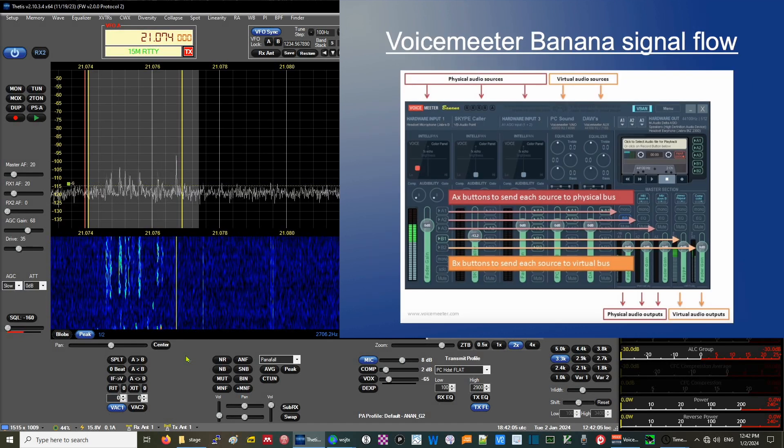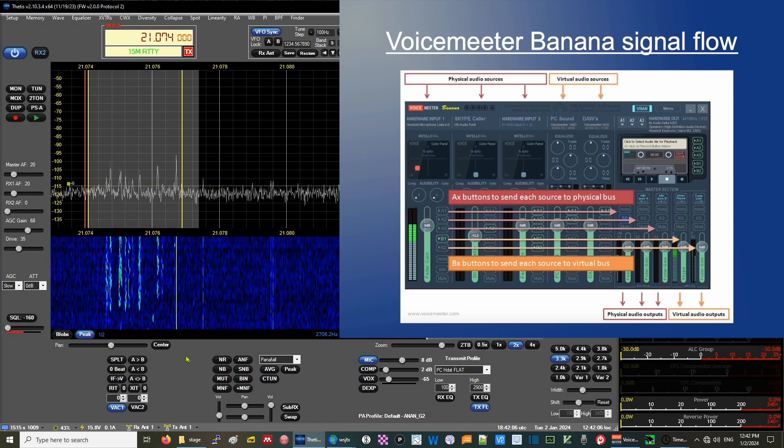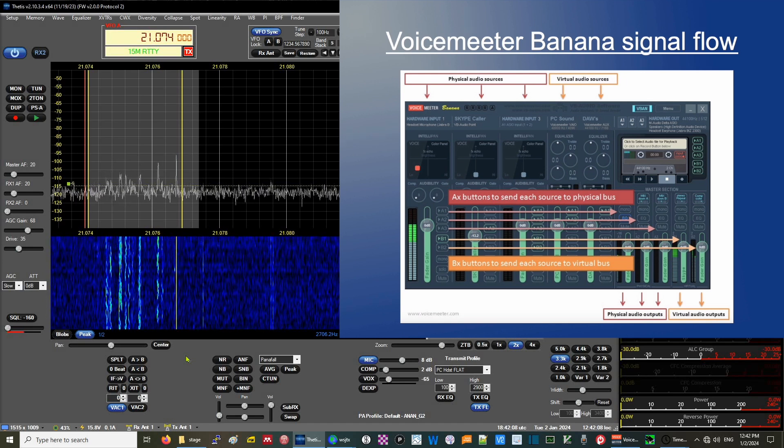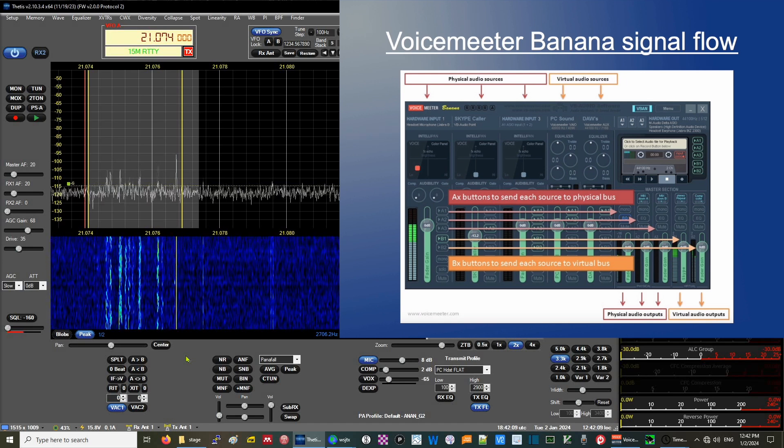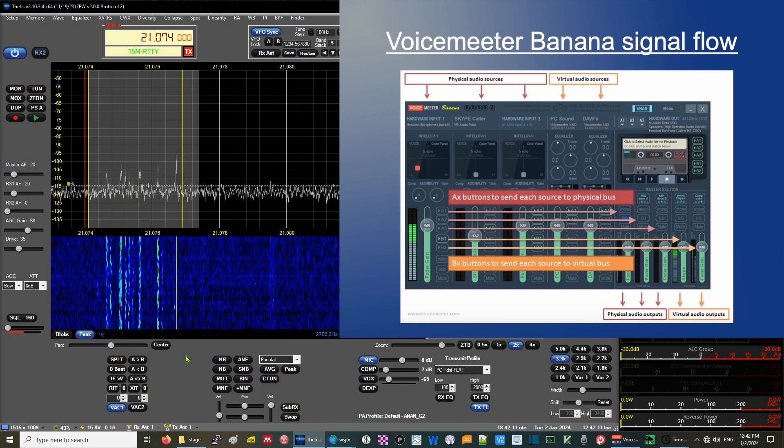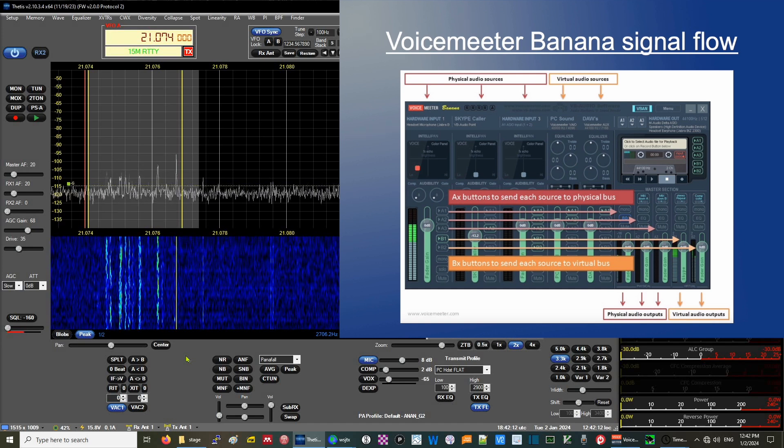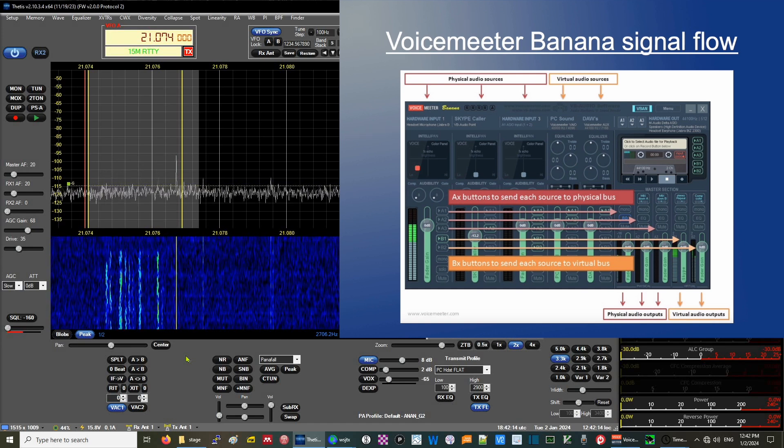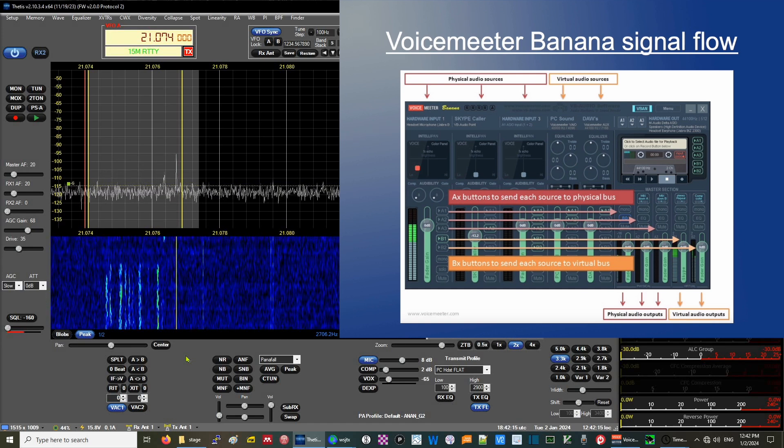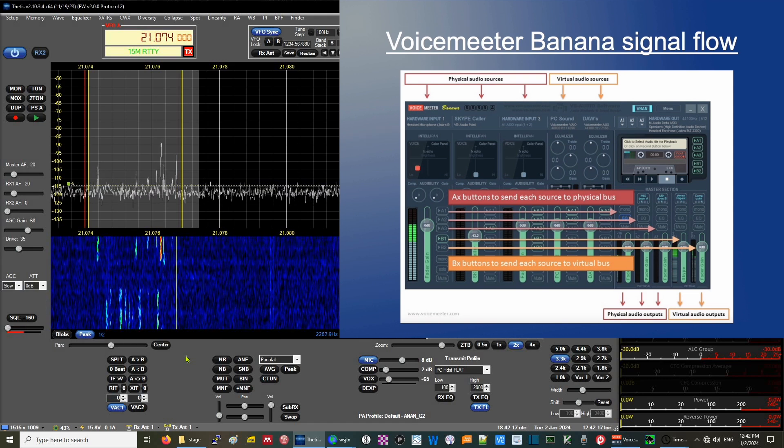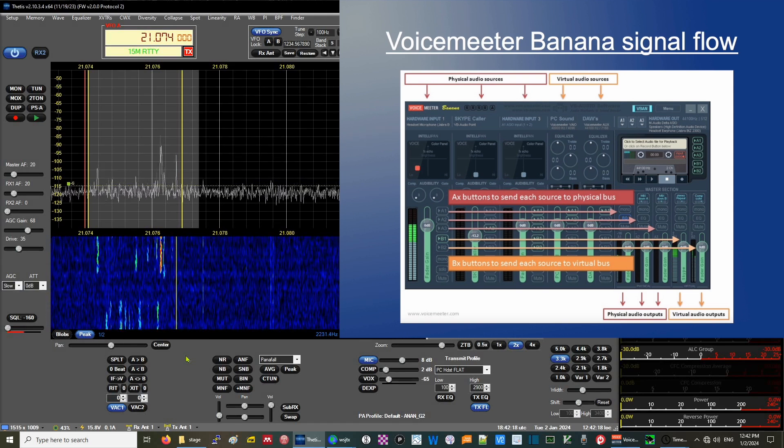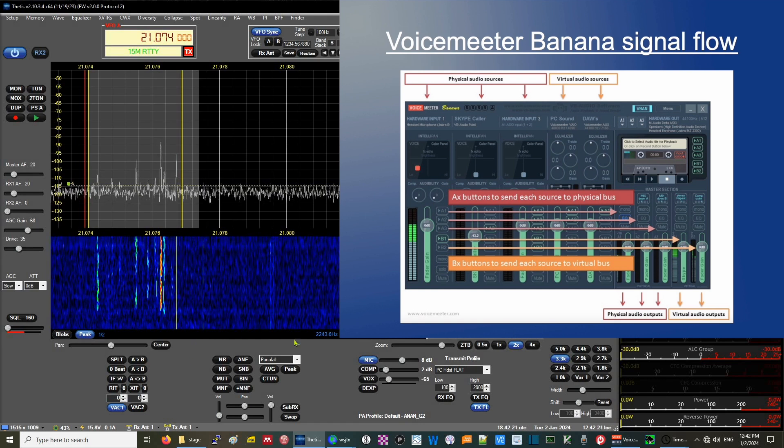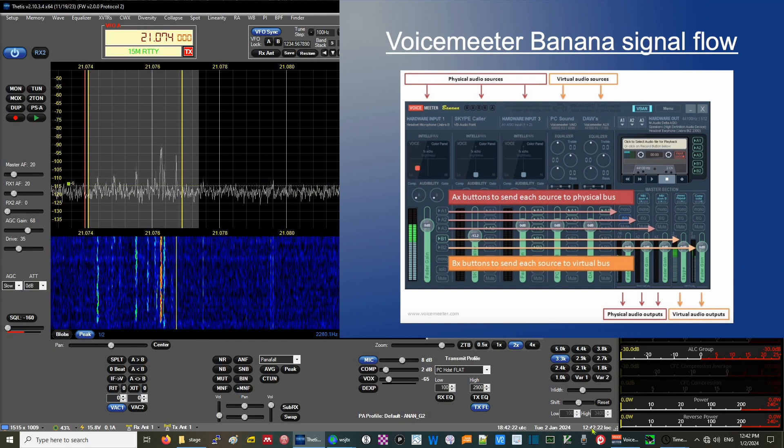The Voice Meter Banana signal flow consists of two parts: a physical bus and a virtual bus. The physical audio sources in my case were the Tonor USB mic and the PC speakers.